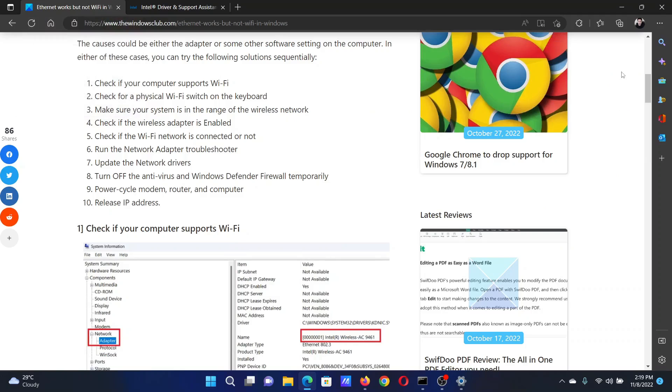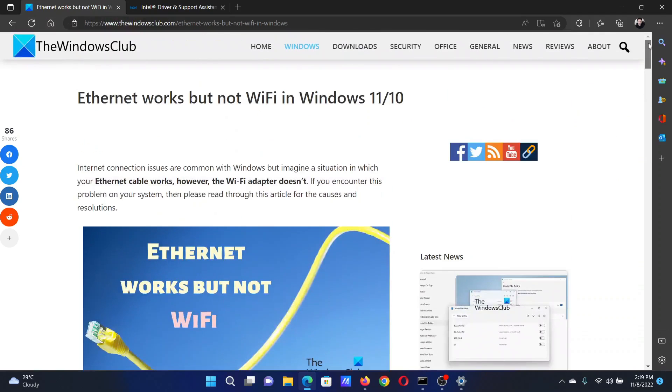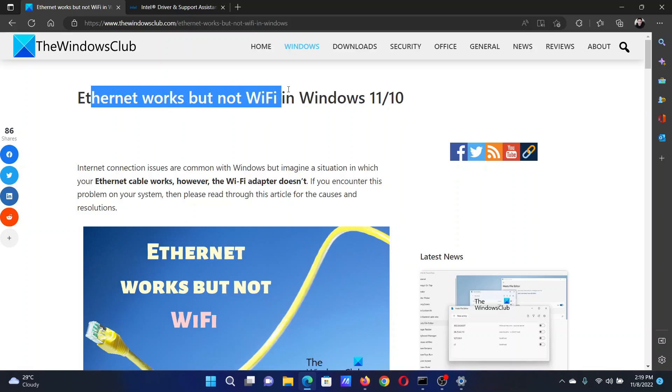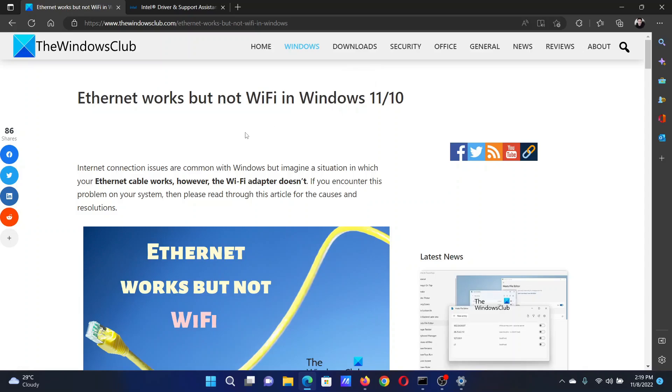Isn't this easy and interesting? If you have any doubts, please go to the original article on The Windows Club, scroll down to the comment section, and write your query. We will surely answer it. Do not forget to subscribe to the channel. Thank you for watching this video and have a nice day.